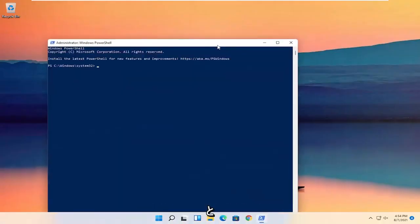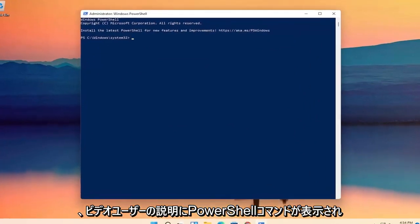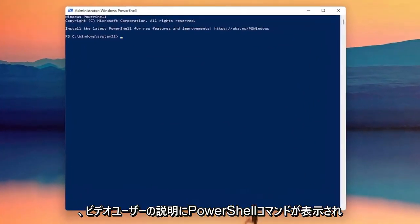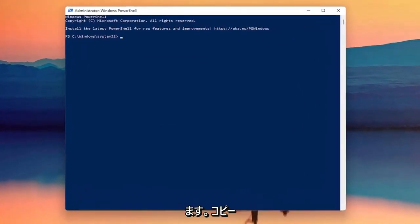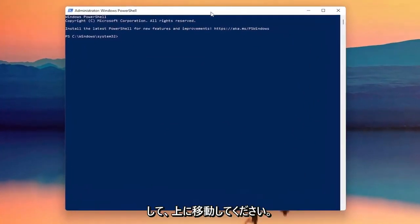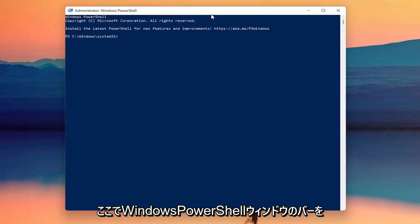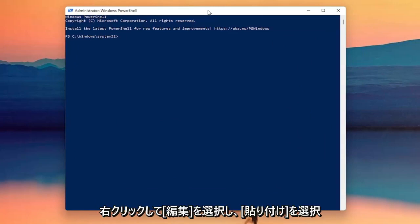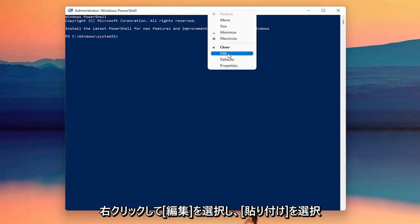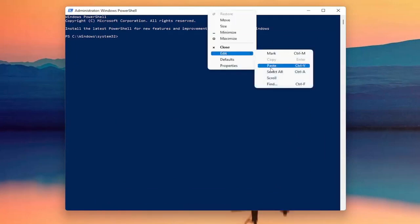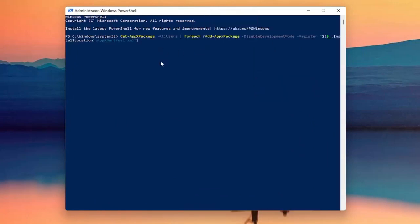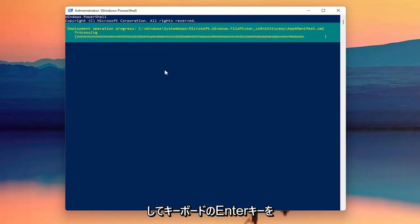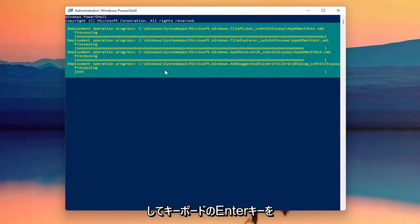I'm going to have a PowerShell command in the description of my video, guys. I want you to copy it, then go up to the top bar of the Windows PowerShell window, right click on it, select Edit, and then select Paste to paste it in. Hit Enter on the keyboard to begin this command.